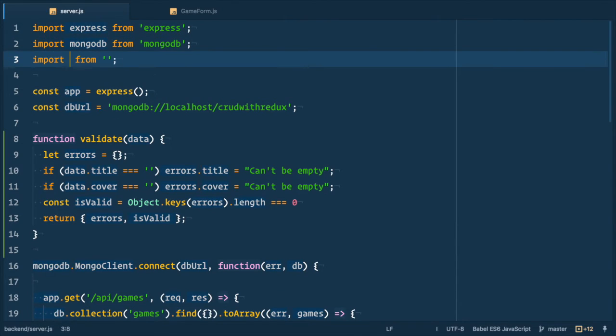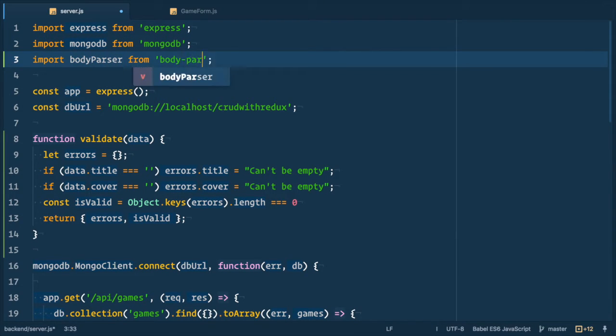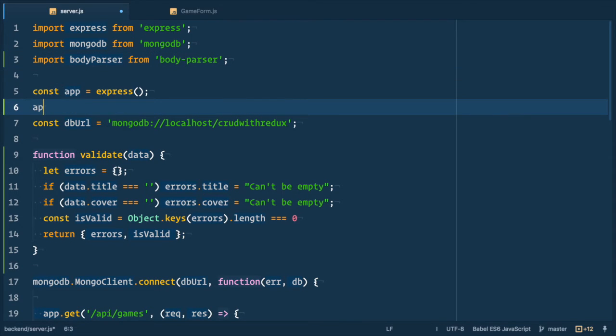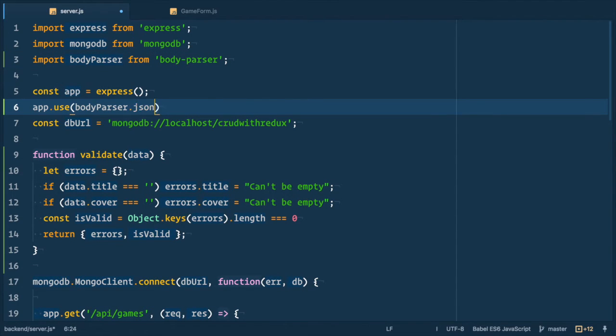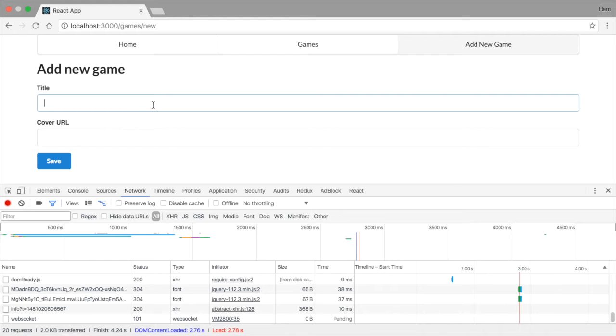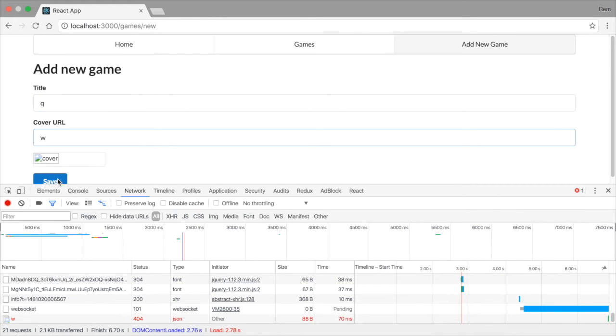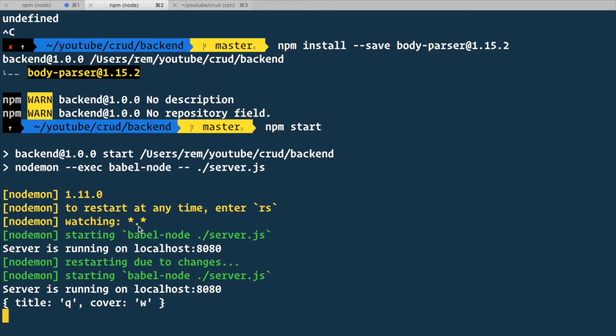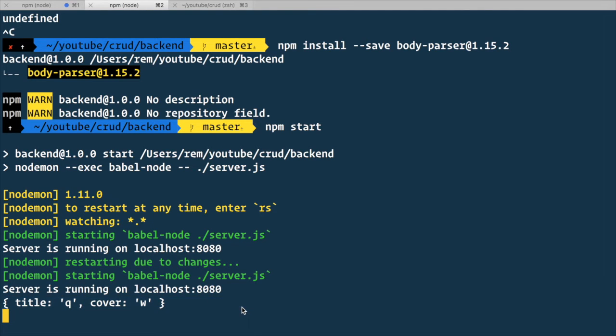So now back to server file let's import it and use it. We import body parser from body-parser and then below app initialization we use body parser.JSON function. So back to the browser we submit the form, back to terminal and here we have our data. Nice.